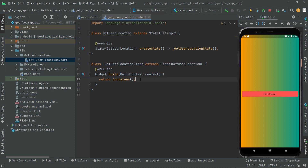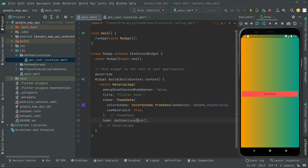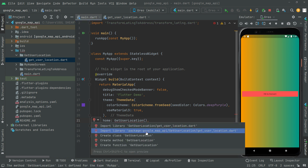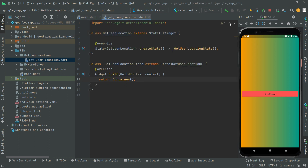Now go ahead, copy that name from here, and go to the routes file. In here, instead of that, you will just replace it with 'get user location' and click upon that to import the library. All fine. Now let us go ahead and just hot reload the app.